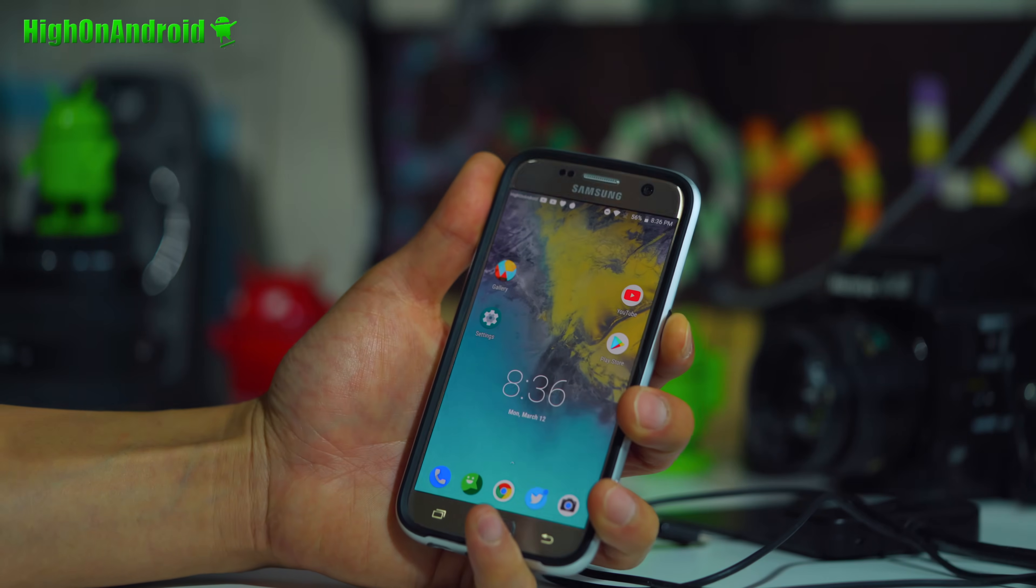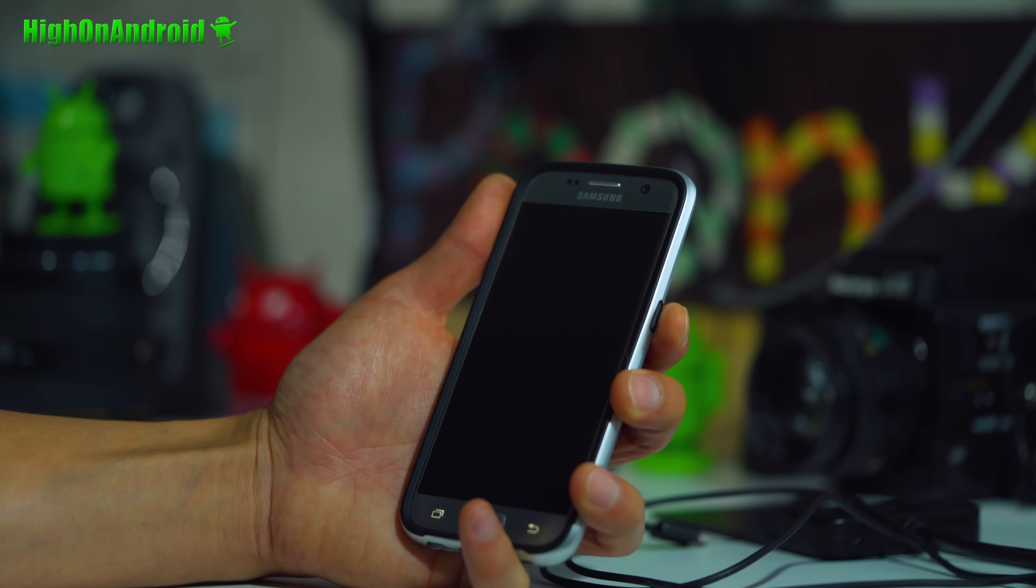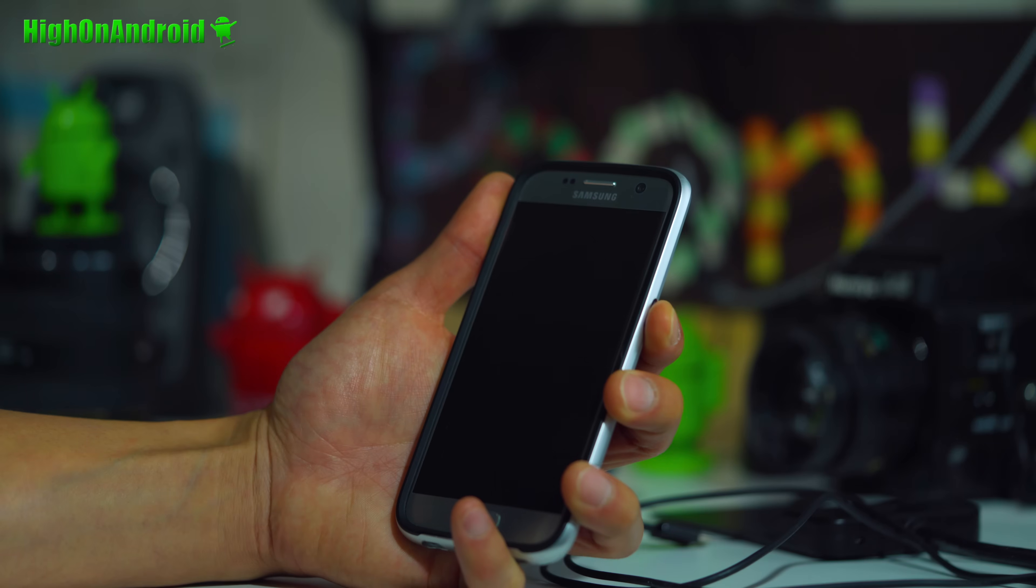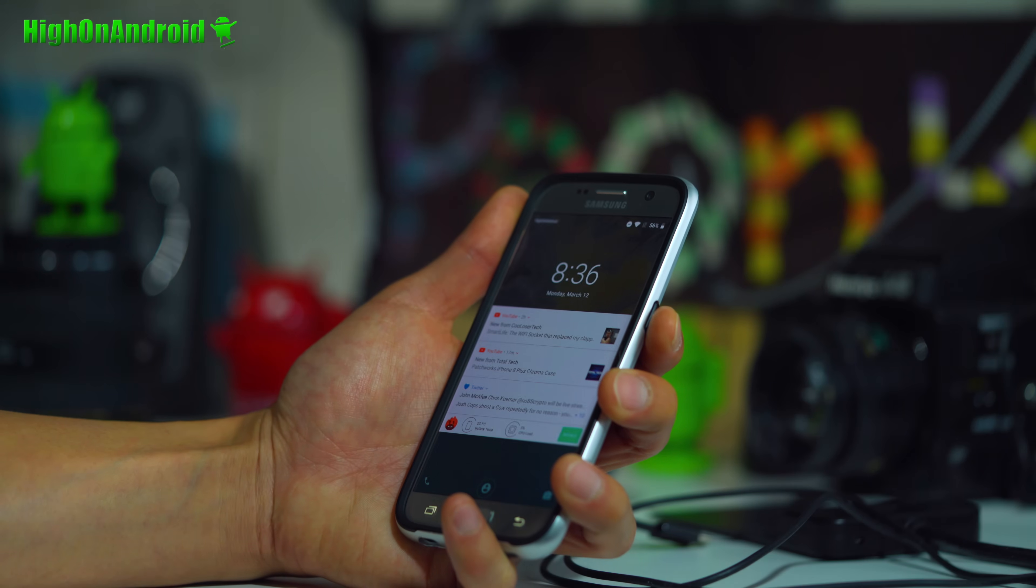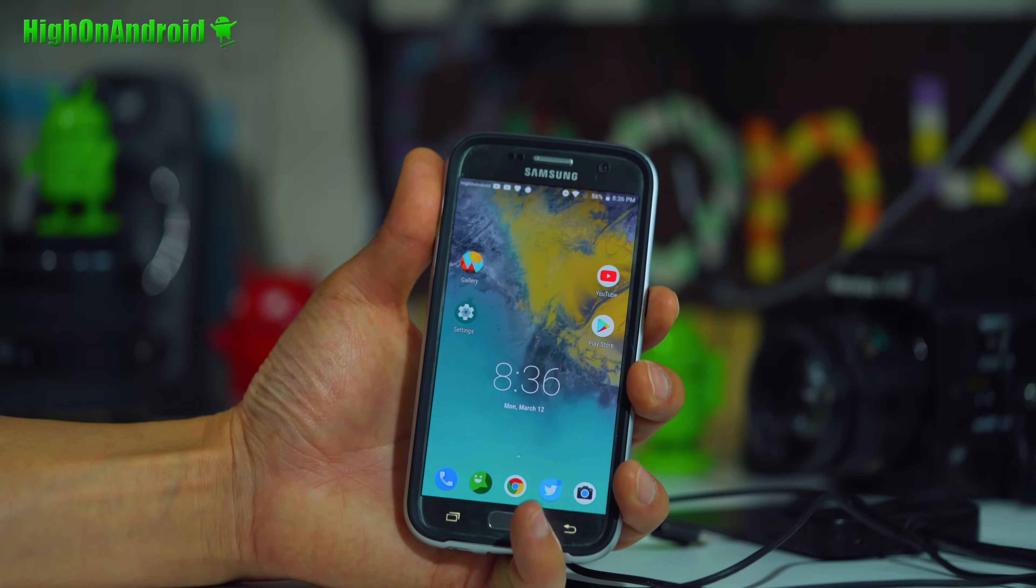I've got face unlock working on my Galaxy S7. Ready? One, two, three. Boom shakalaka.